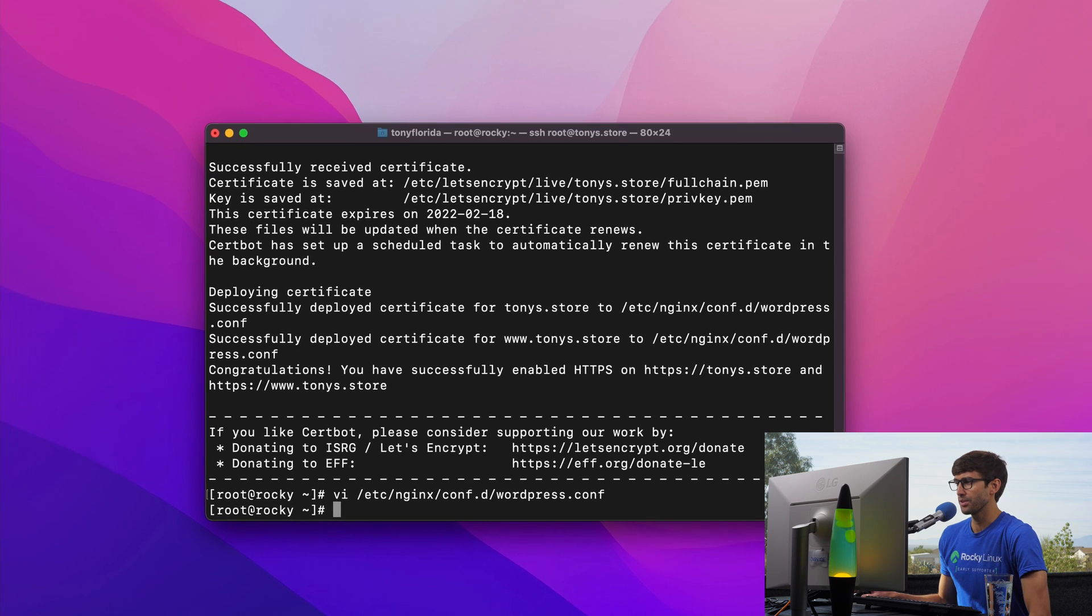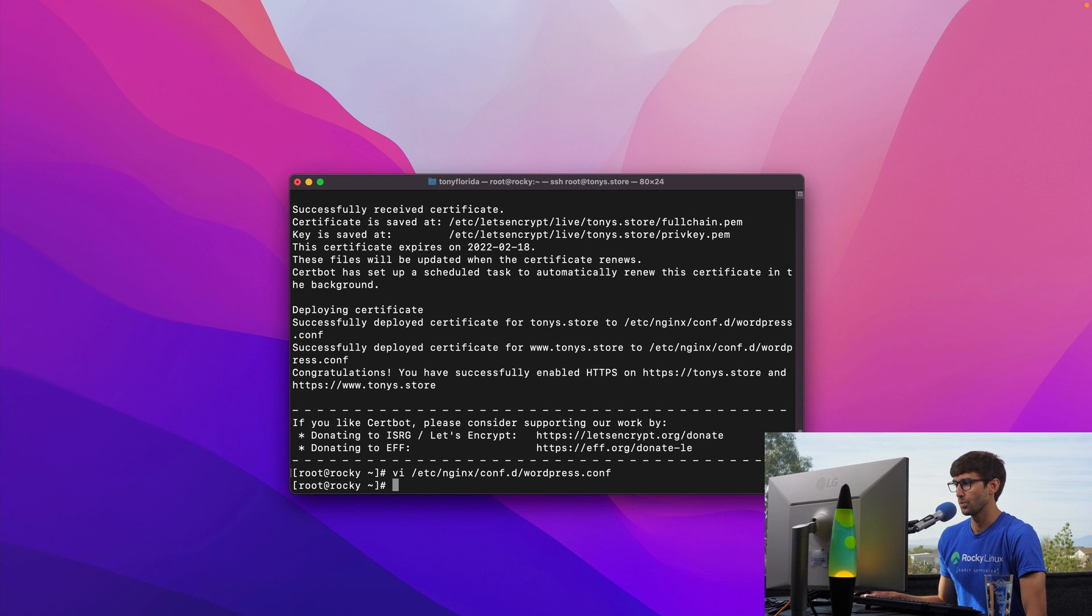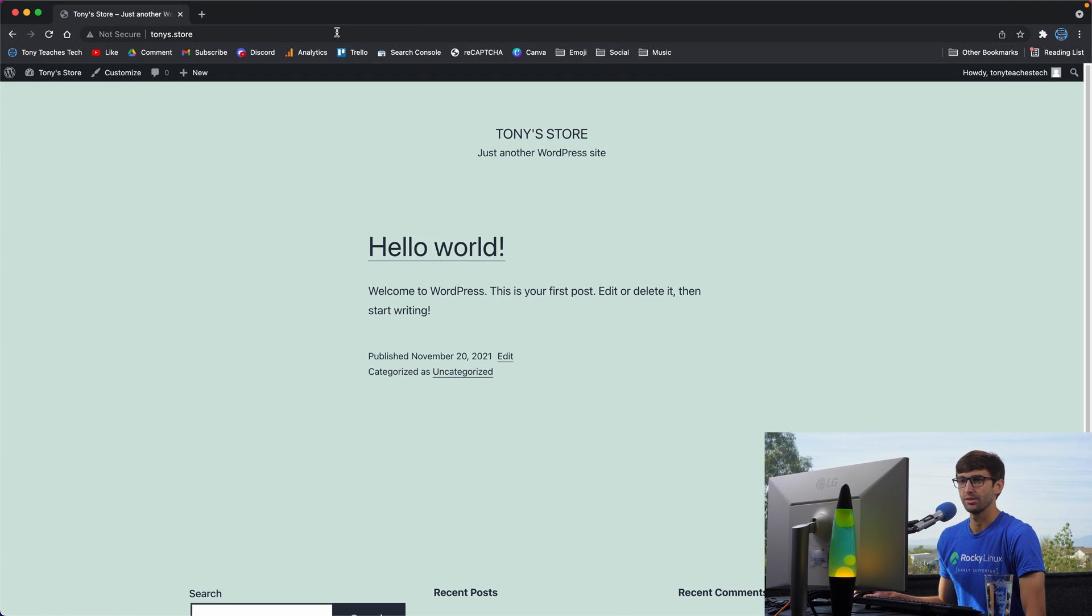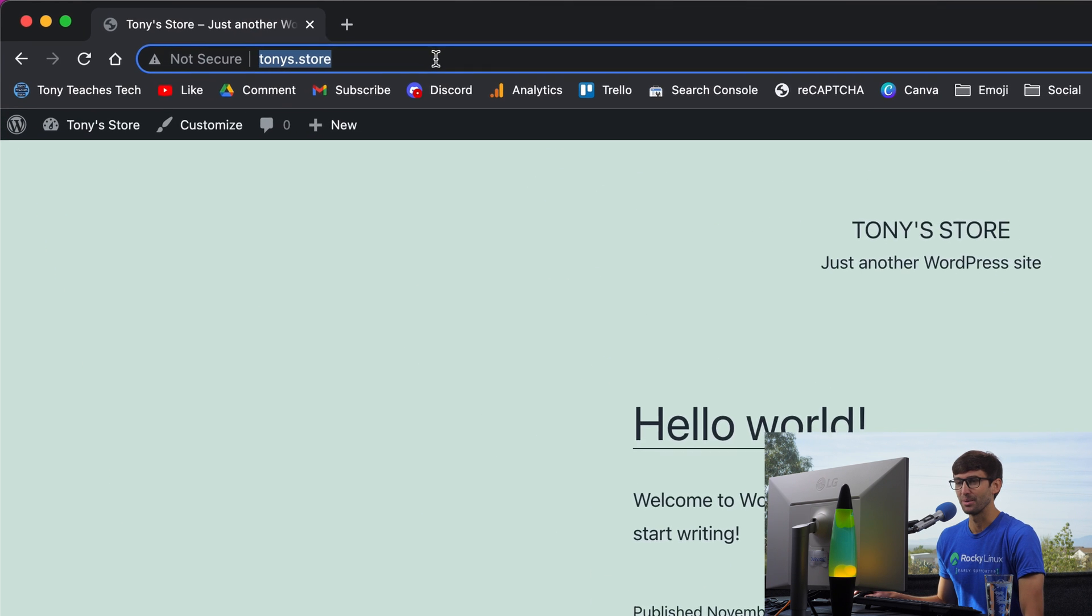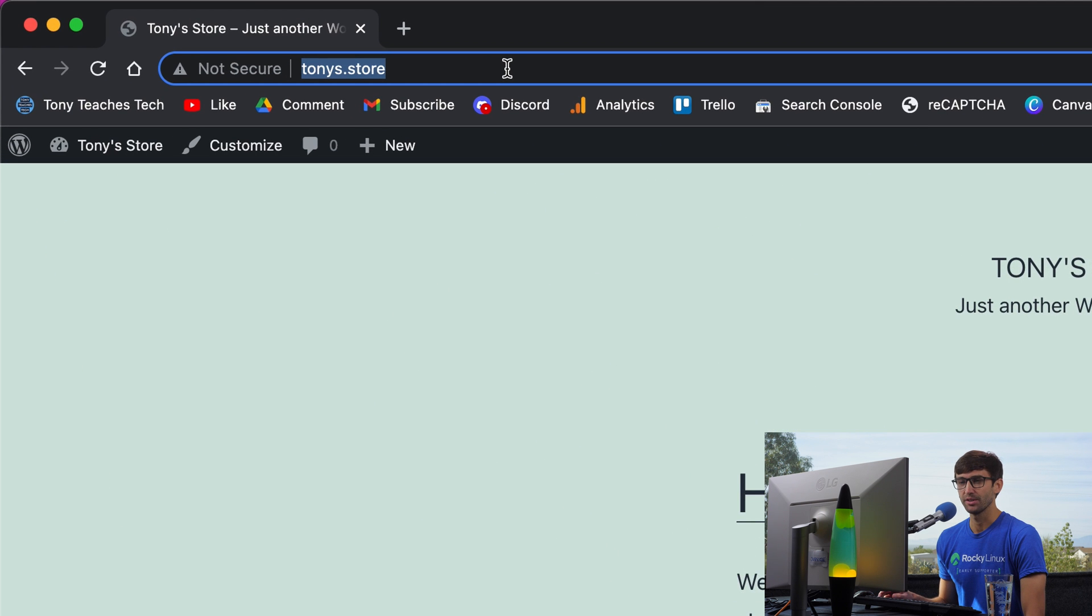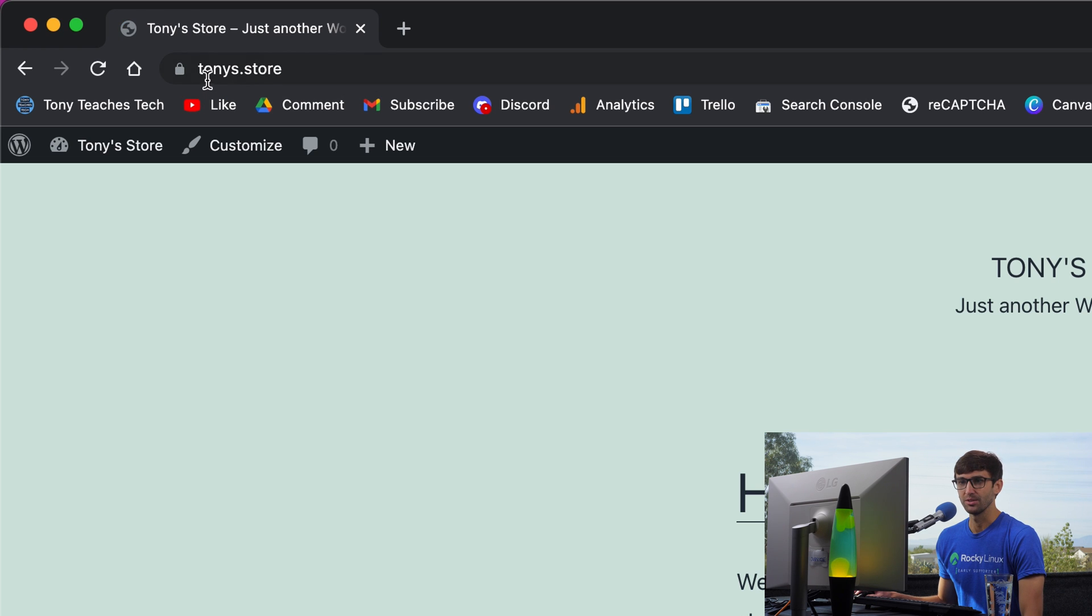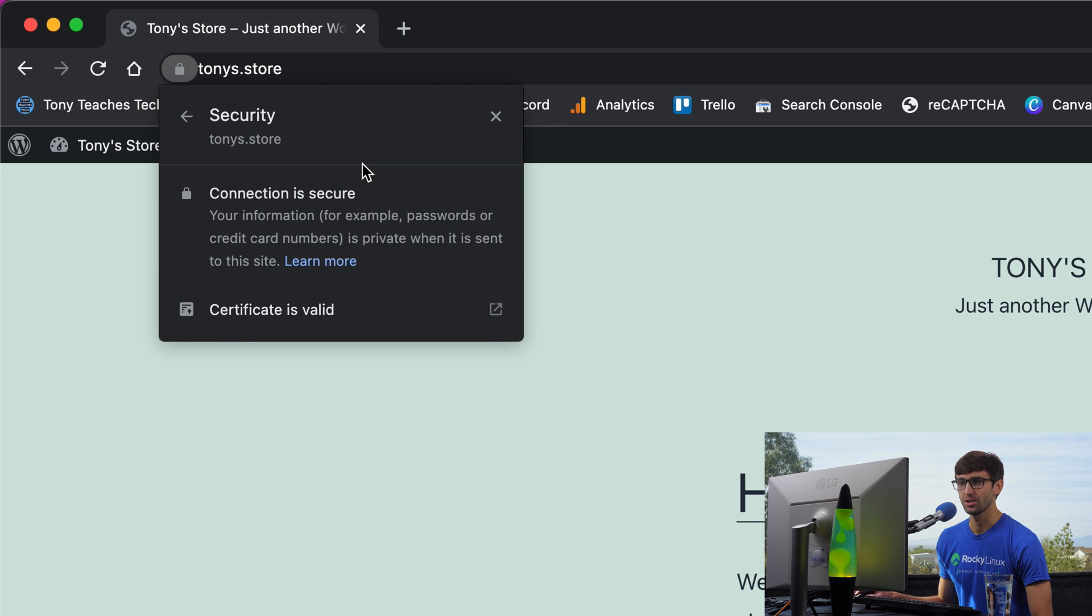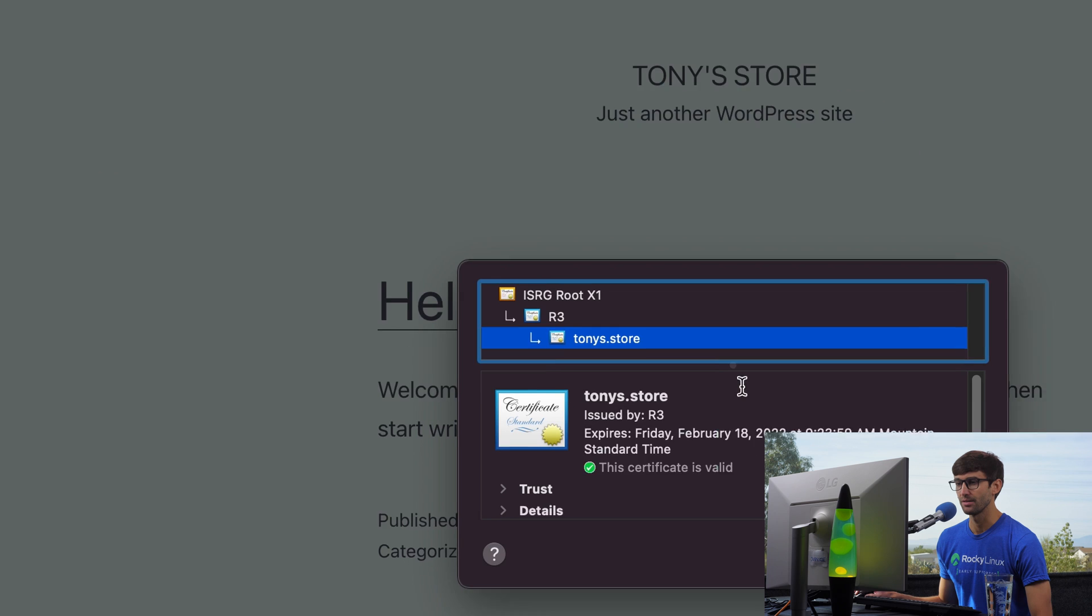At this point, let's go to our website in a web browser and refresh the page to see if we are loading the SSL certificate. And we see the lock icon here, which is great. That means we have a secure connection.